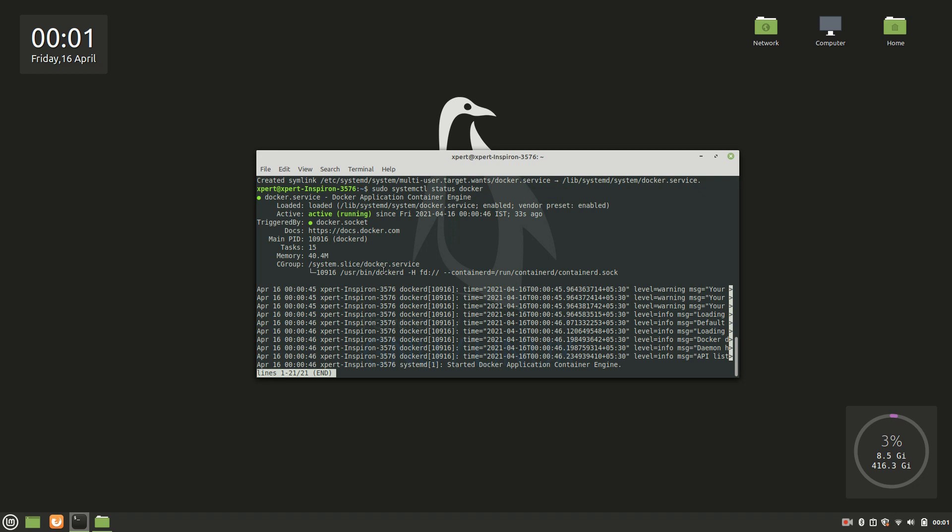I have already rebooted my PC once while I was installing it, so you can also skip this portion and just reboot your system and come back. After that, what we have to do, we will run a sample Docker image.